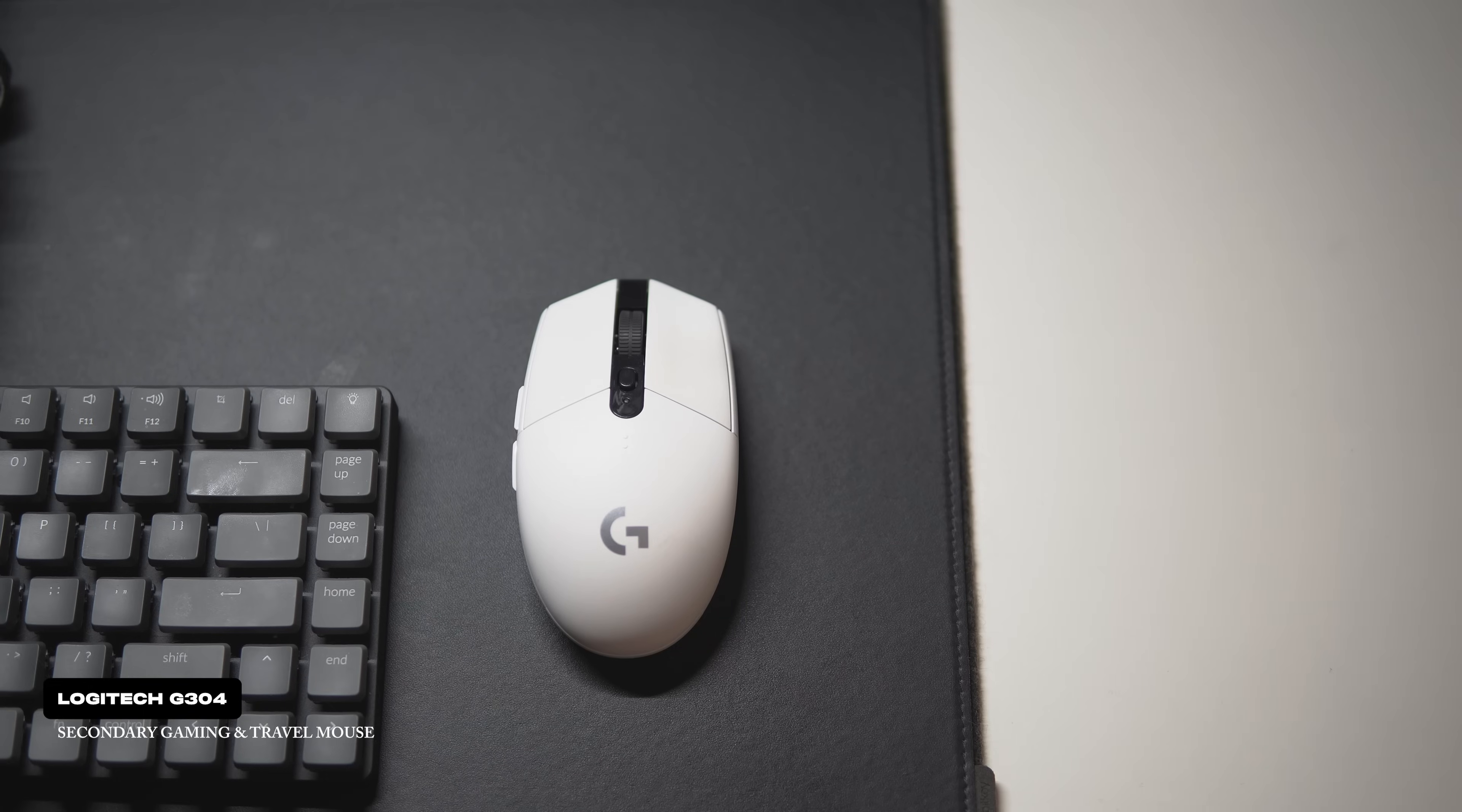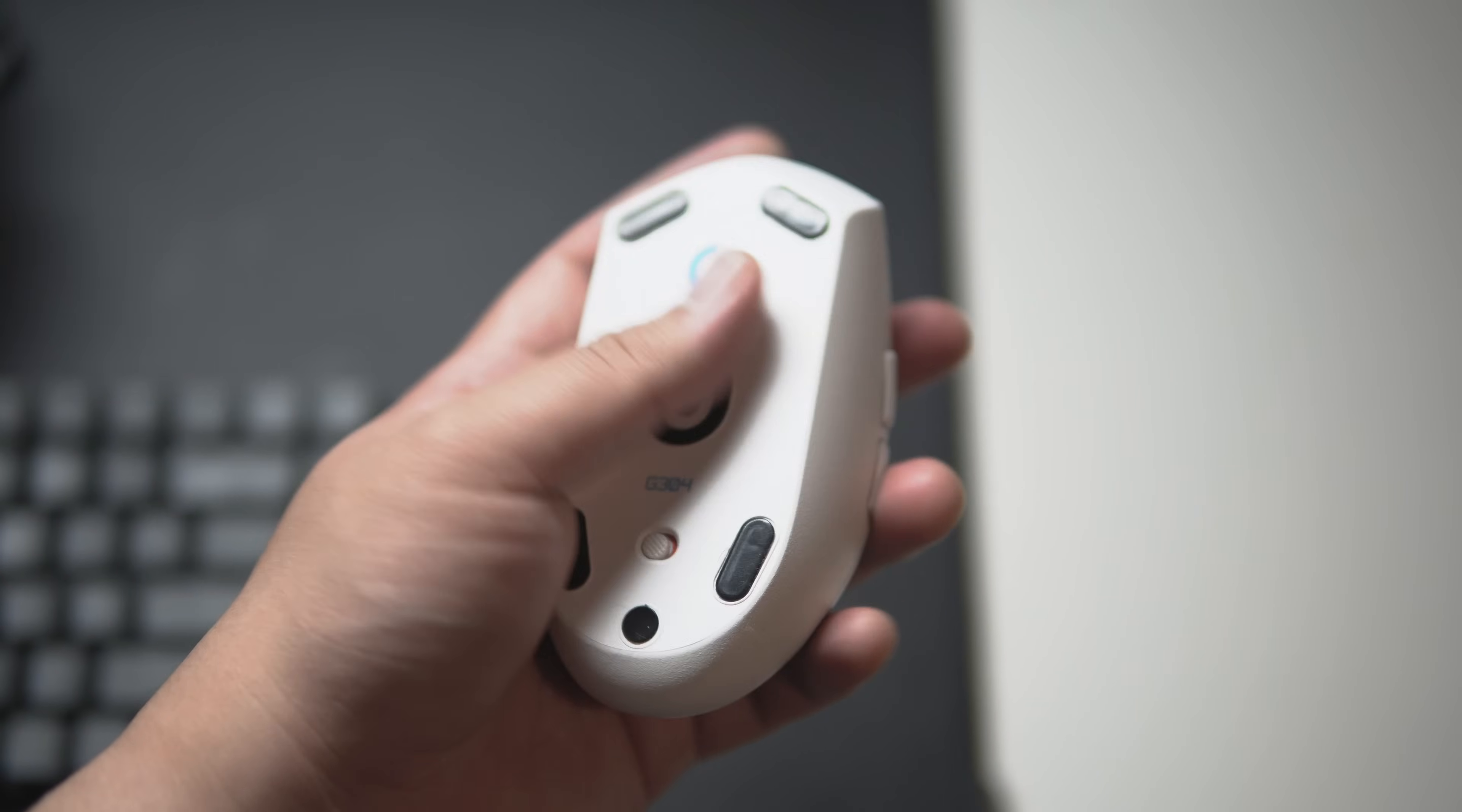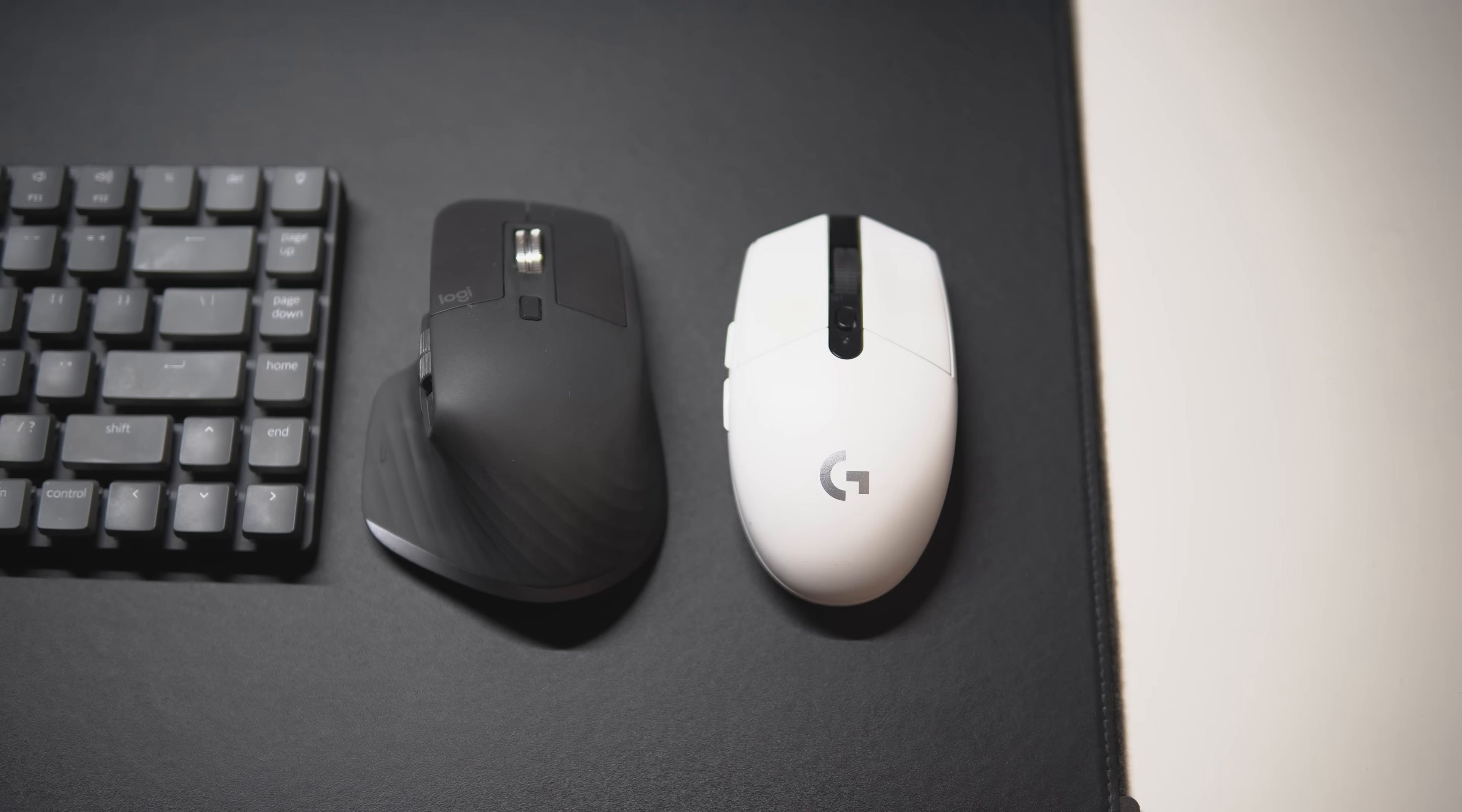For my backup mouse, I still use my Logitech G304. The main reason why is because of its cheaper price point. You get a lightweight mouse that can also be customized using the Logitech G Hub app. It's a really fast mouse and a pleasure to use whenever I game during my downtime. Because of its size, it's also my travel mouse of choice.